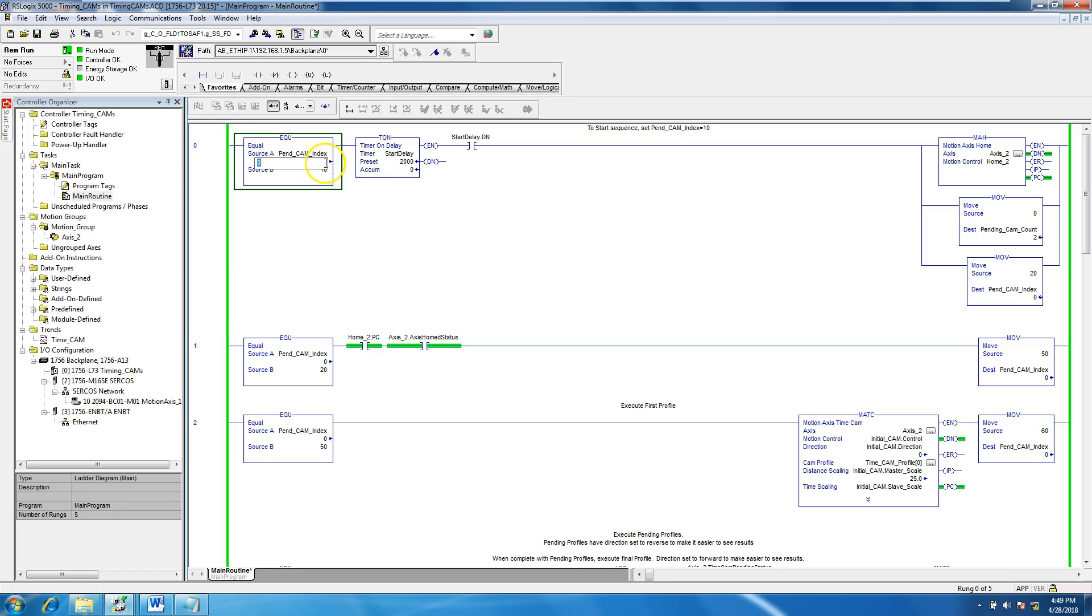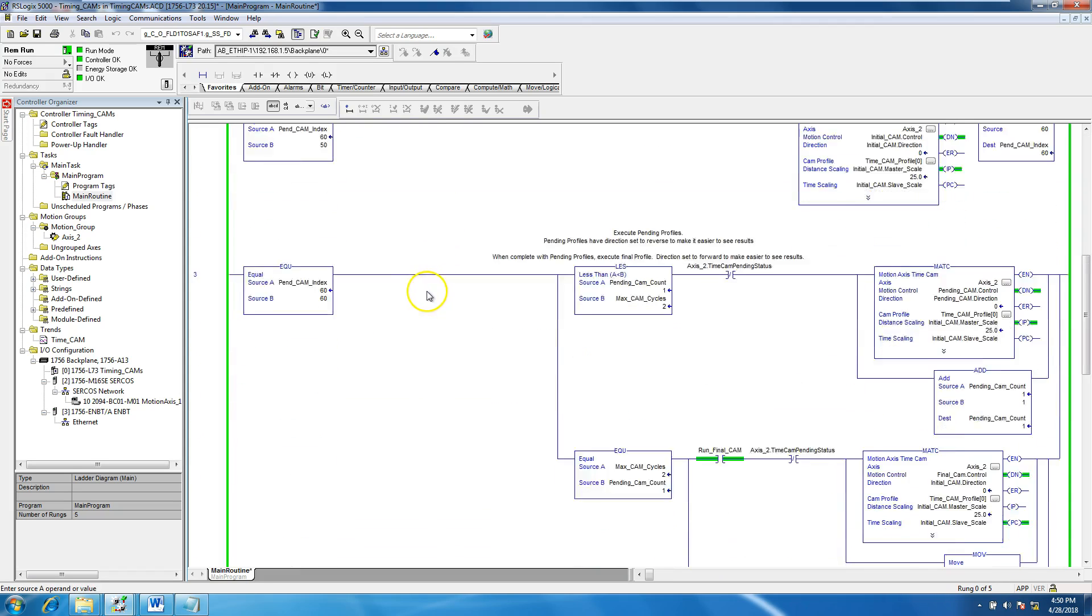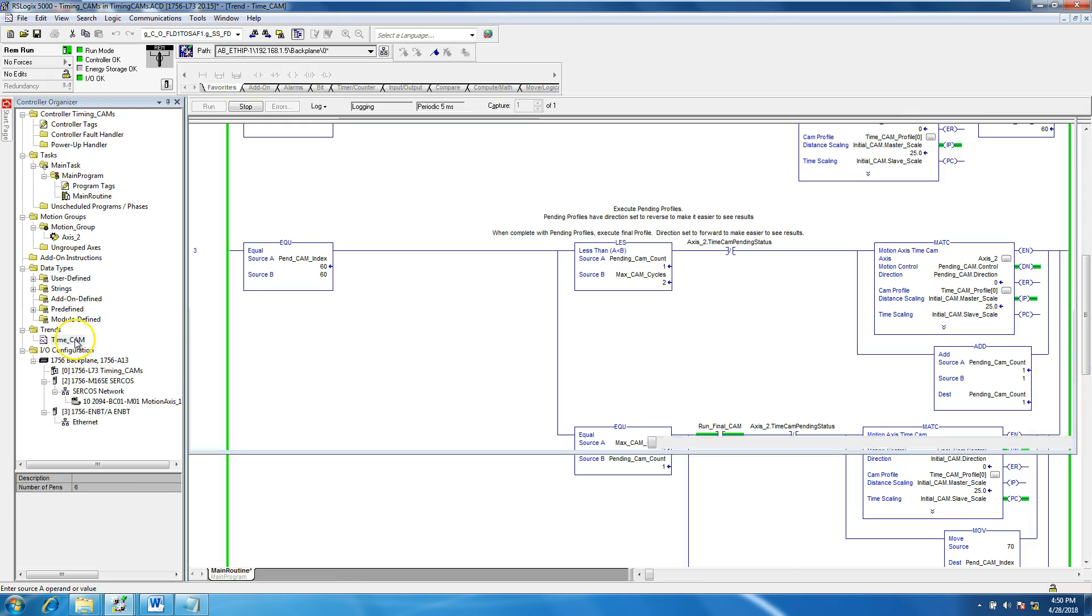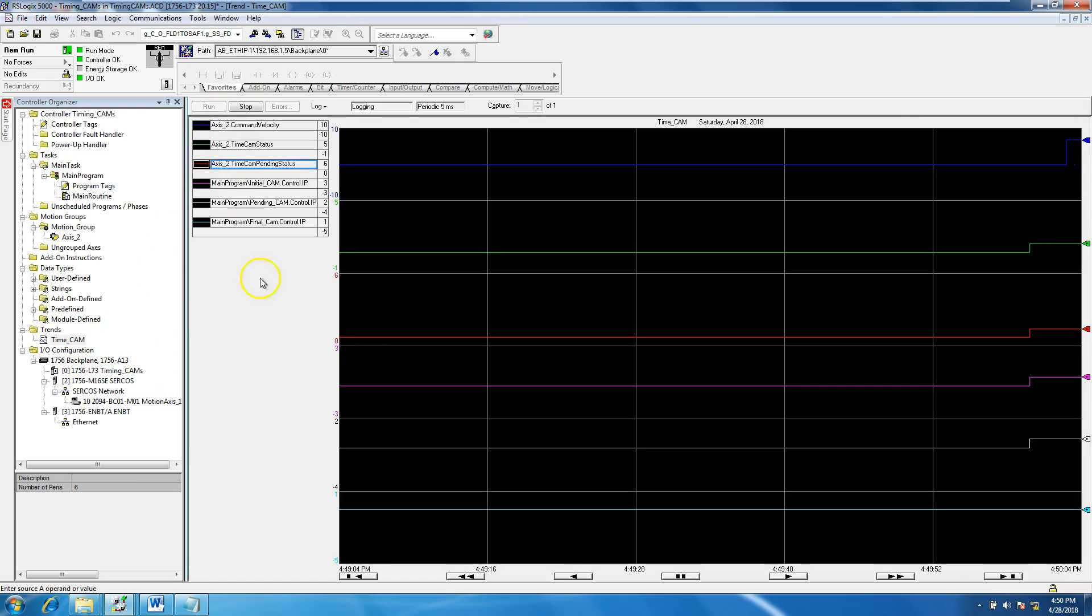So now let's test it, as we should. Okay, two seconds, everything starts. Let's pull up our trend to see where we're going, see if it works.